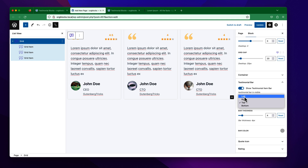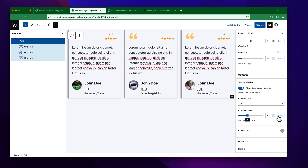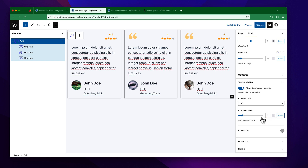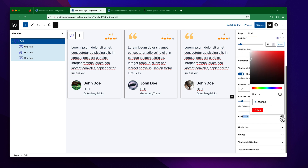I just want to keep it on the left. You can change the thickness for this bar — by default it is 4 pixels. You can increase it or keep the default. Similarly, you will get the bar color option. If you expand it, you will be able to pick a color.